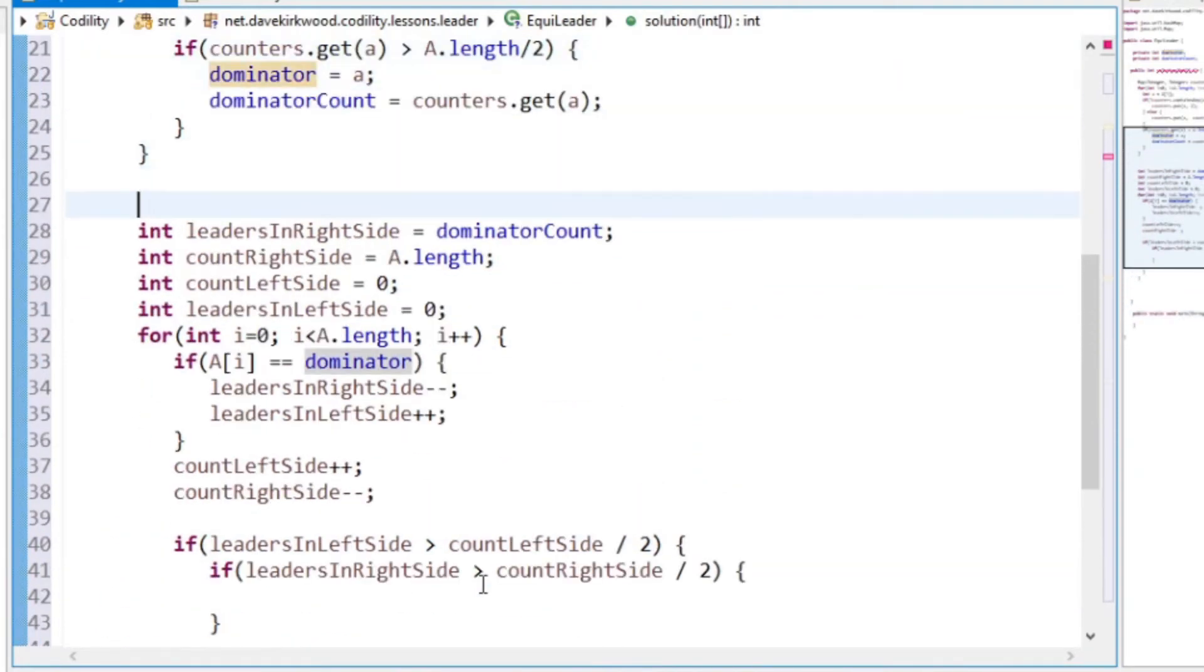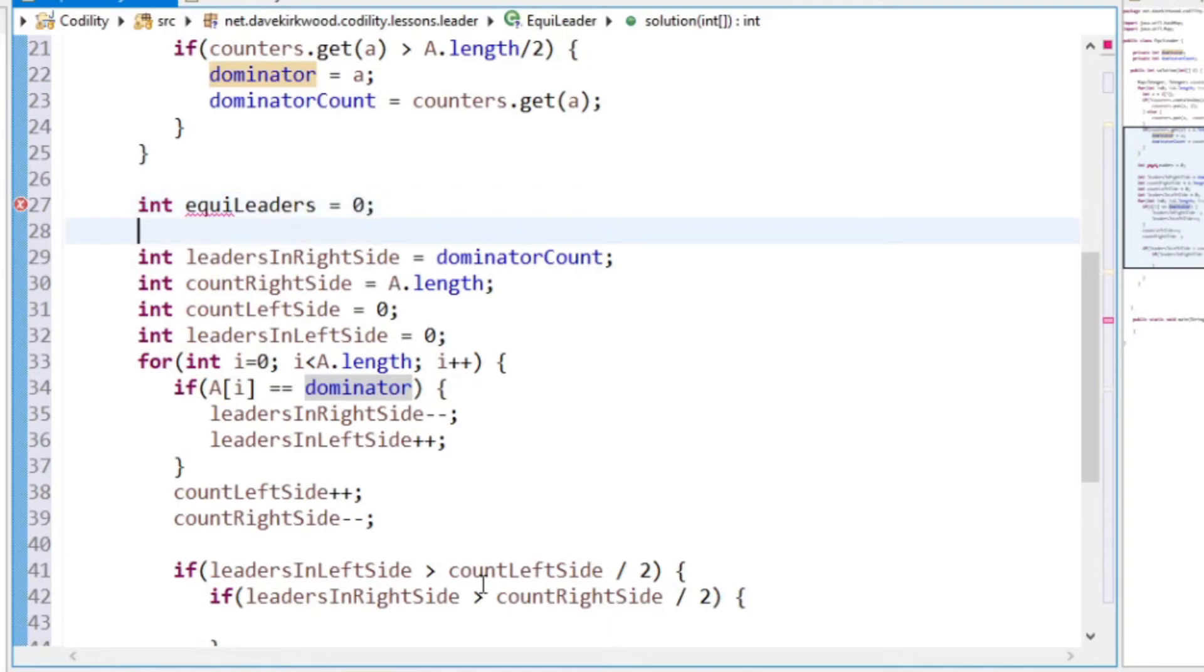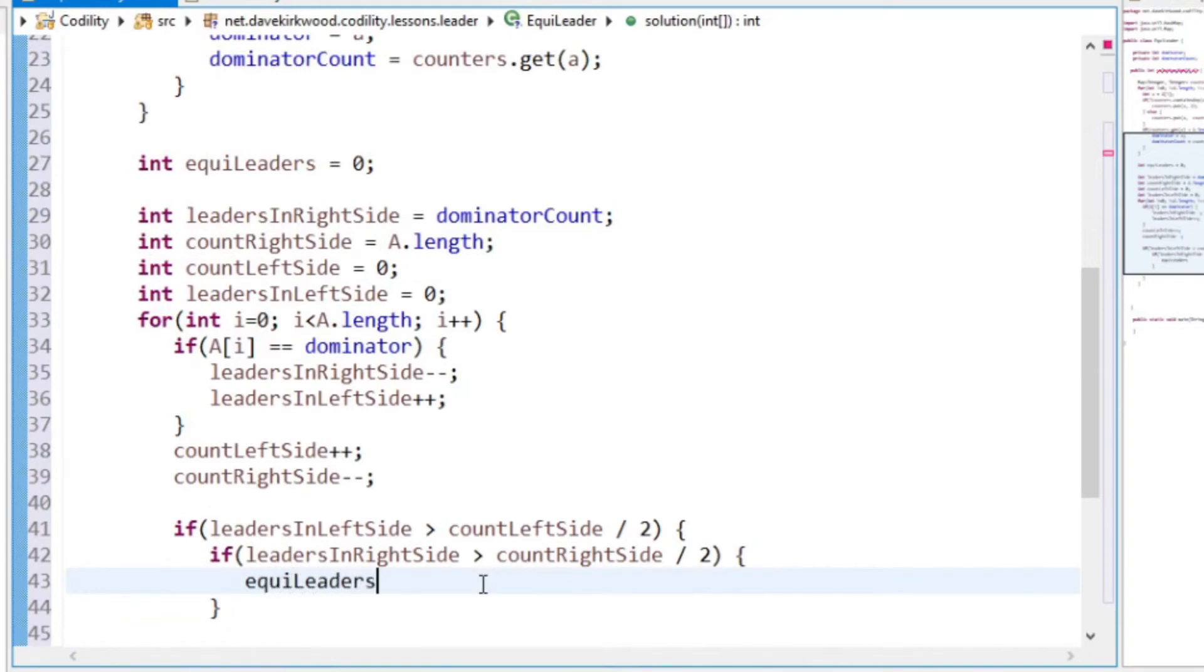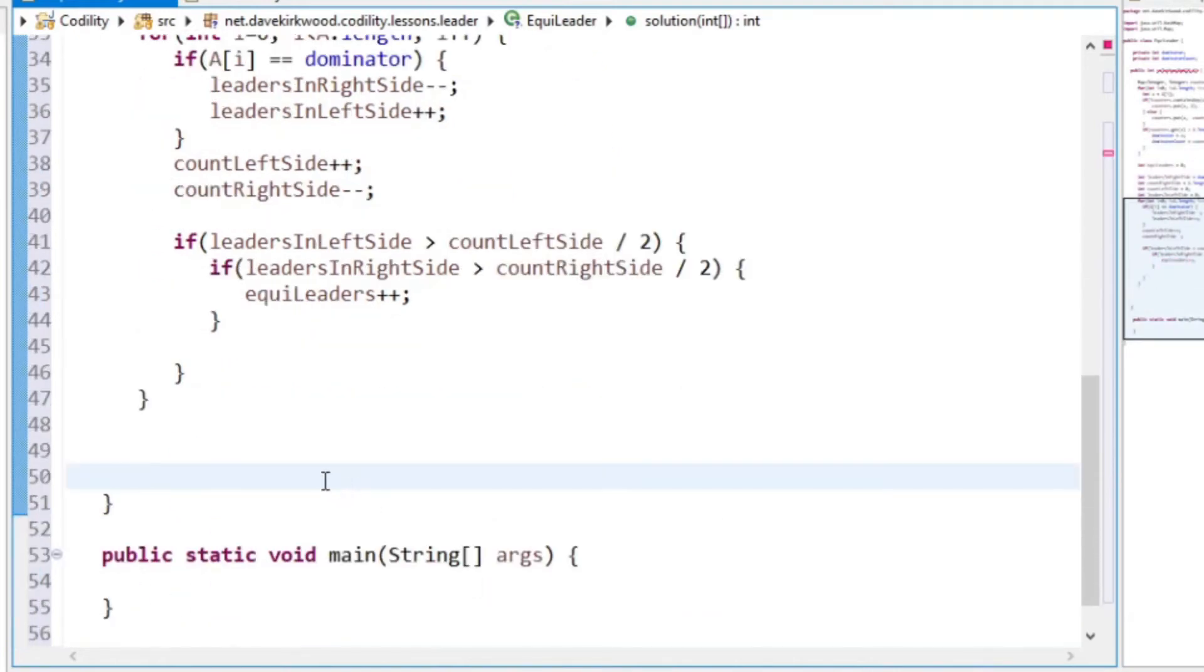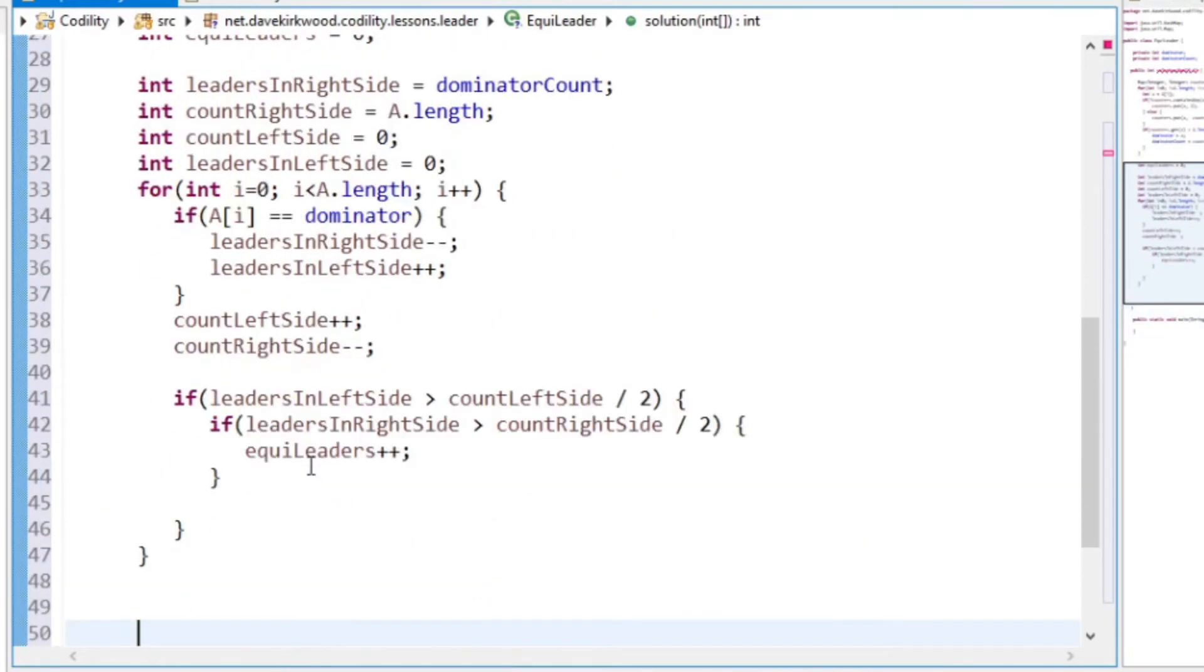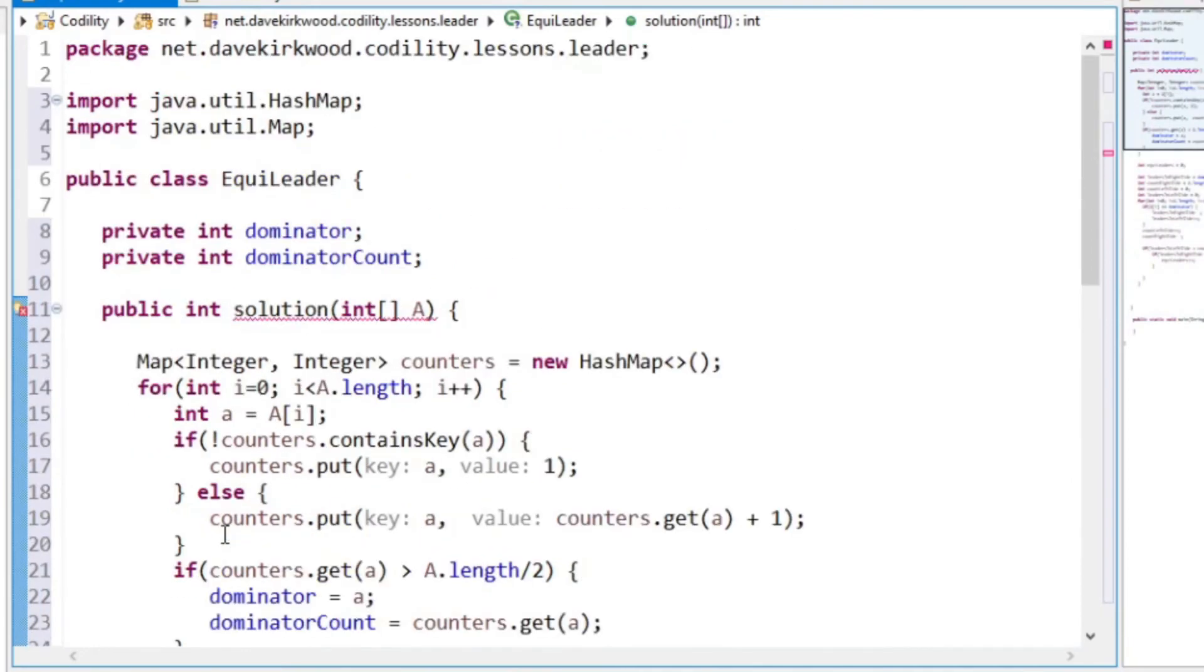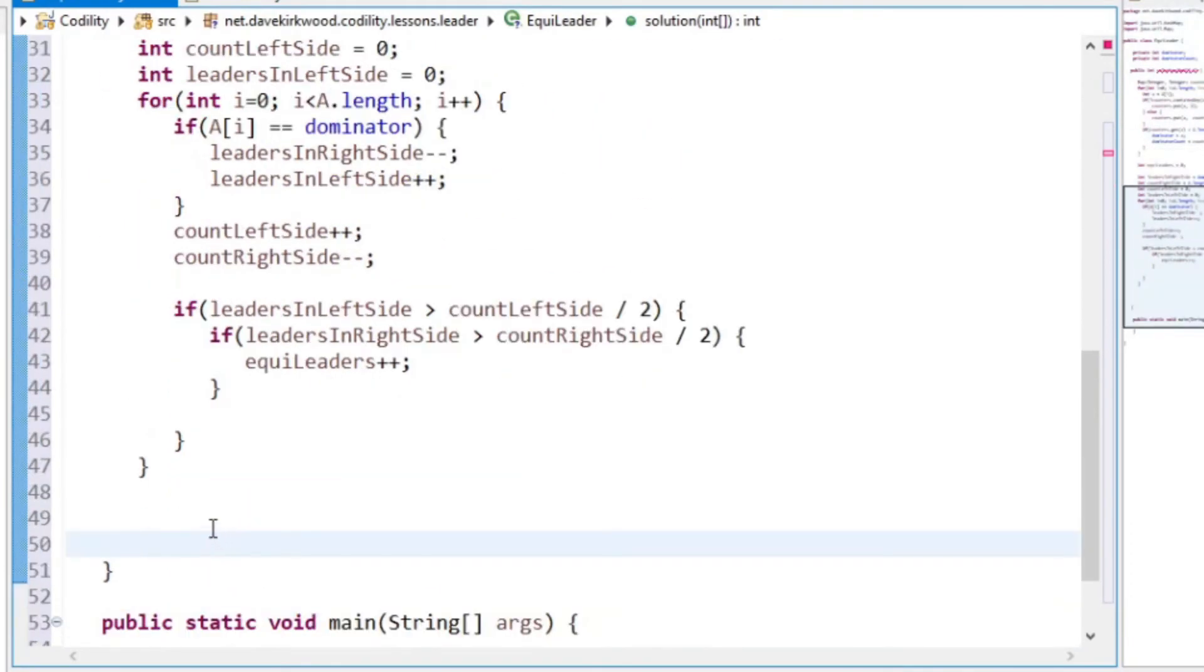So at the top of here, I'm just going to say int equi leaders equals zero. So we get equi leaders plus plus, and at the end, we're asked to return the number of equi leaders. Return equi leaders.